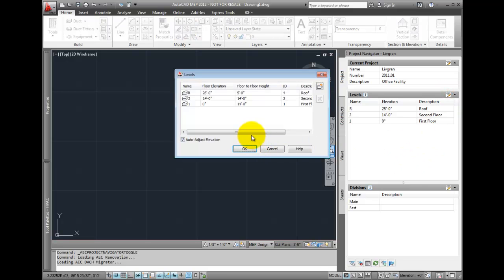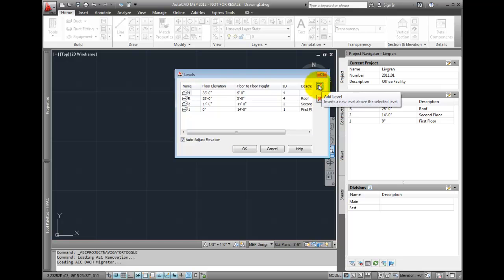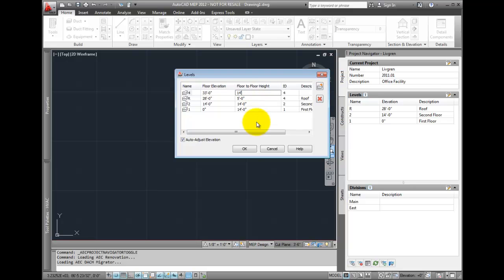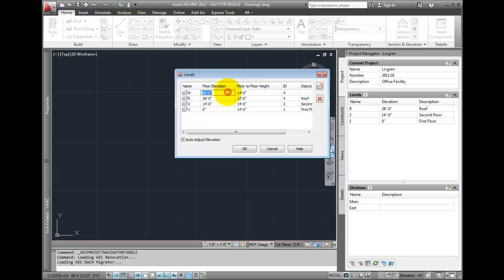Here's a quick example. We'll start by creating three levels in our project first. Select the Edit Levels icon. When the dialog opens, choose the Add Level tool to make additional levels for the building. Adjust the elevation of the floor and note how the floor-to-floor height settings force that level to move up or down as changes are made.